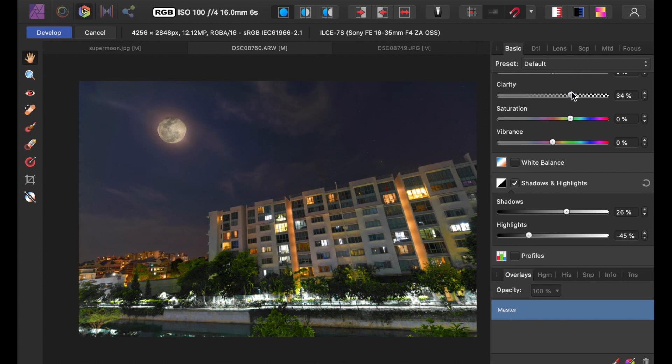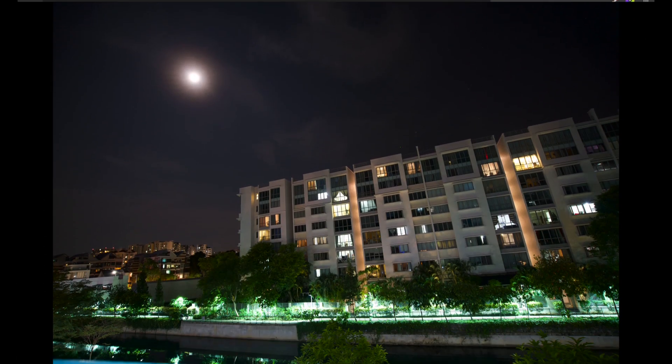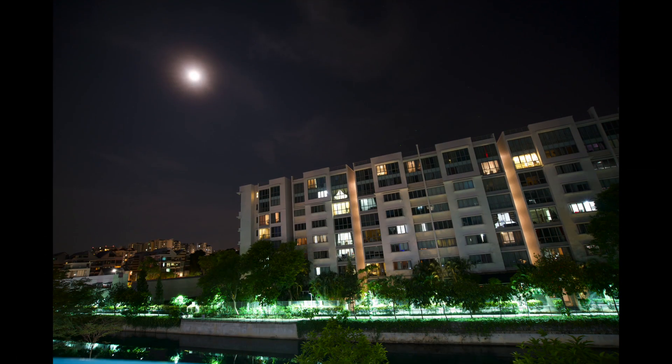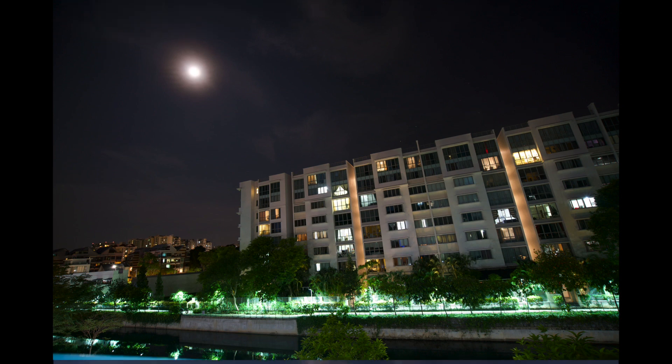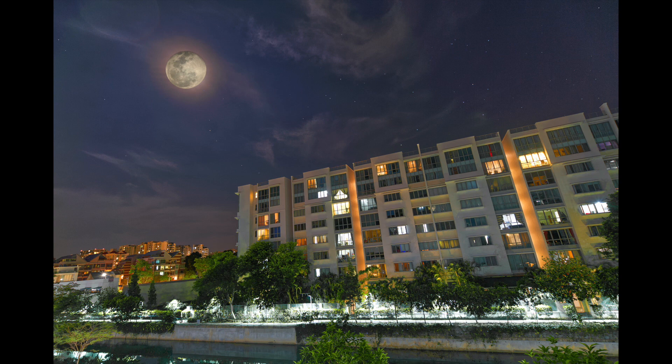And there you have it. Here's the before and the after. A huge difference, don't you think? So I hope this video gave you some understanding of not just how to capture a better moon scene, but also how to use the tools of Affinity Photo to help in this process.